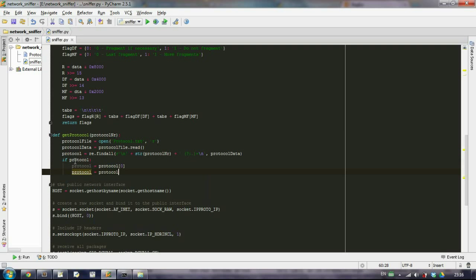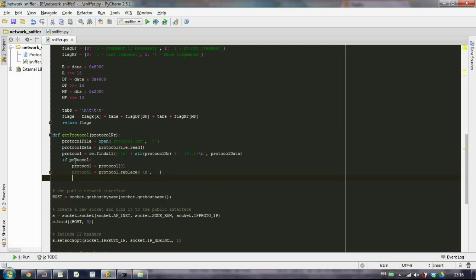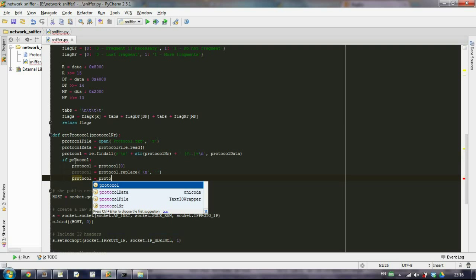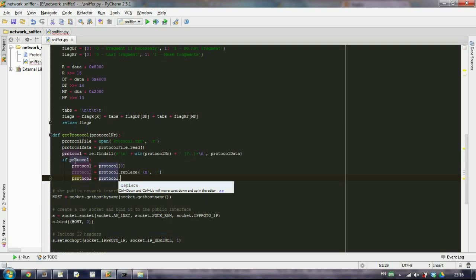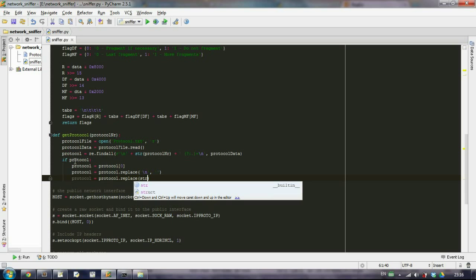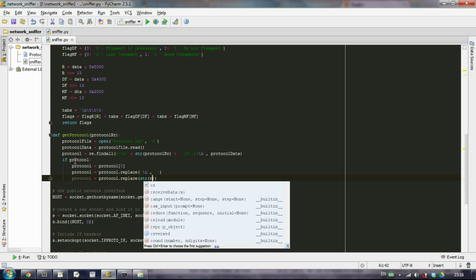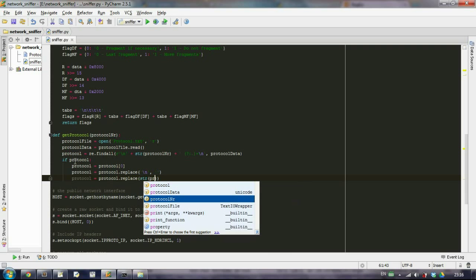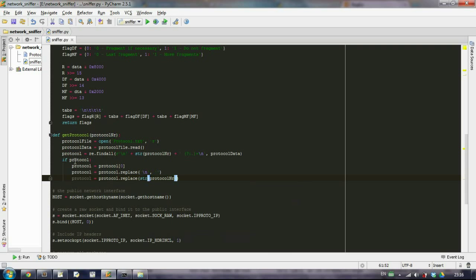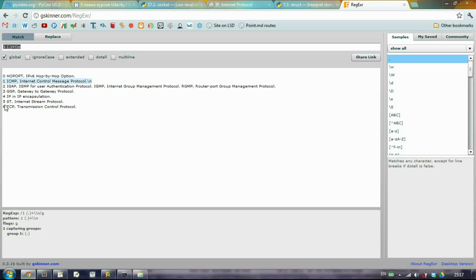It returns a tuple and we want to take just this string and not the tuple. Then we want to replace our new lines with nothing, and we also want to replace our protocol number and replace it with nothing.